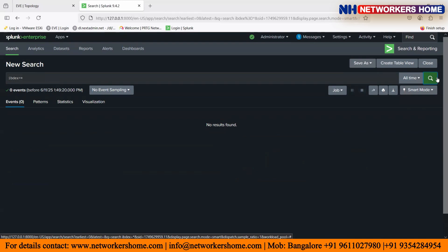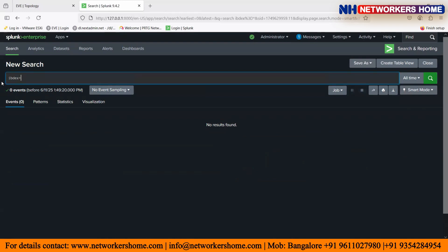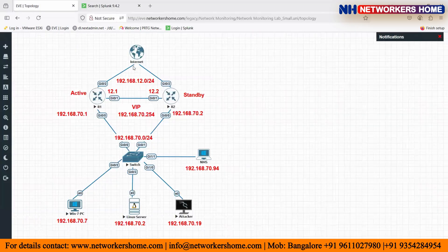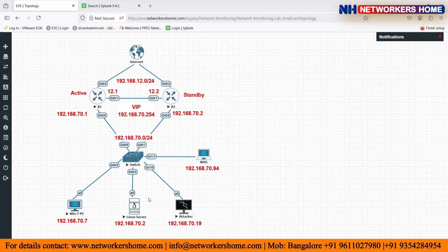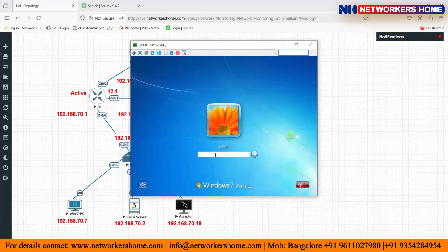Now what we are going to do is forward Windows logs to Splunk so that we can see the logs coming from my Windows system. Here I have a small topology setup where I'll show you how to forward different kinds of logs — router logs, switch logs, Windows logs, and Linux logs — to Splunk, and how you can monitor and search through them. So first let me log into this Windows PC.